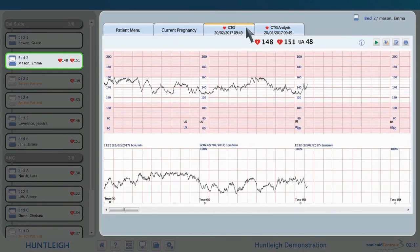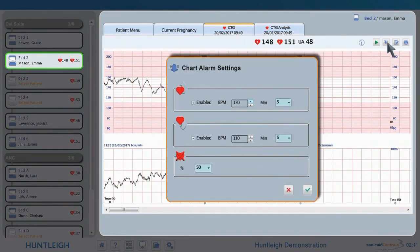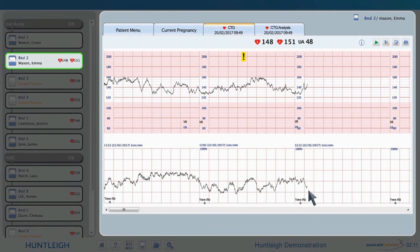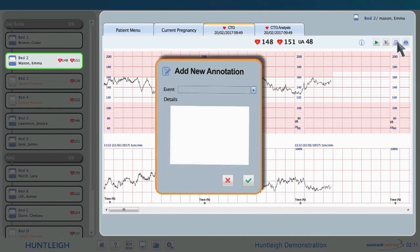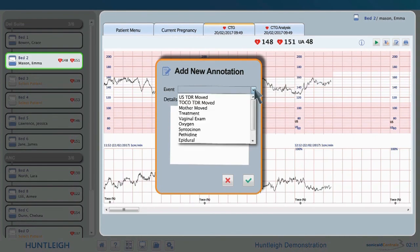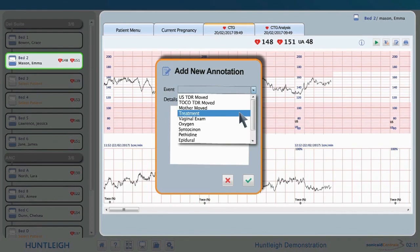By clicking on the CTG tab, we are back to the trace. By selecting the bell symbol, we can set the high, low, and loss of contact alerts. We can see when the alert levels were changed and to what value. This can also be seen in the patient notes if this information has been enabled for the user. To annotate the trace, click on the note icon and move the cursor to the required position. Use the drop-down list or type free text in the event box. Further information can be typed into the details box.